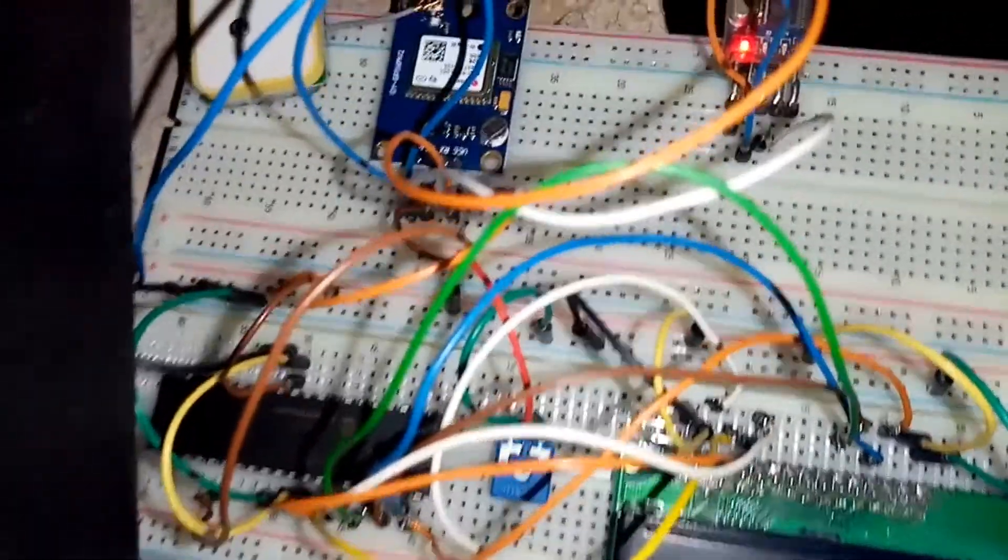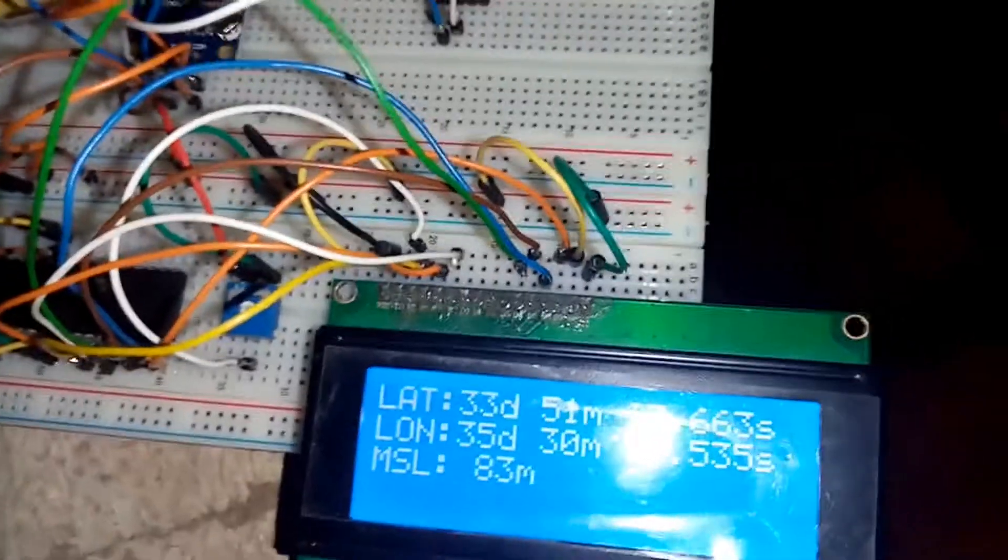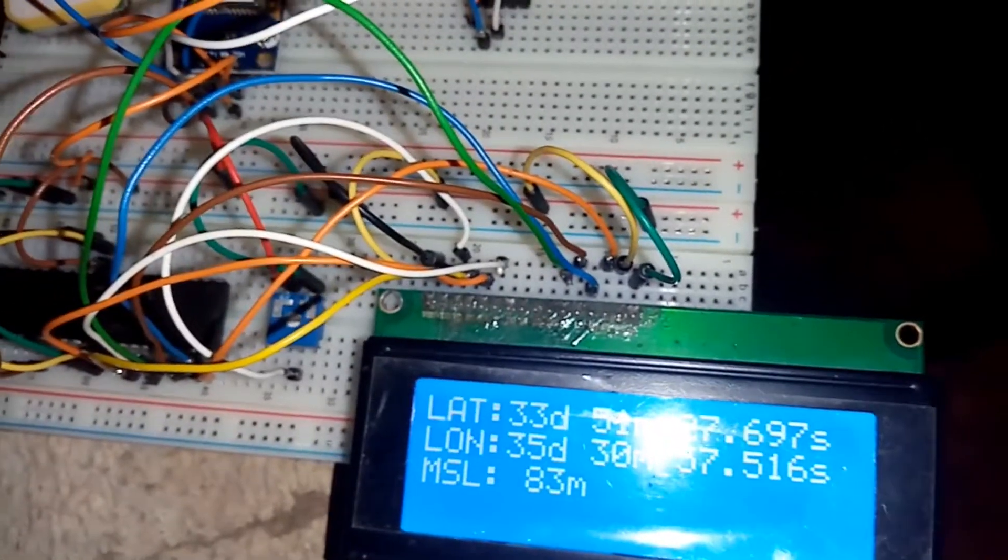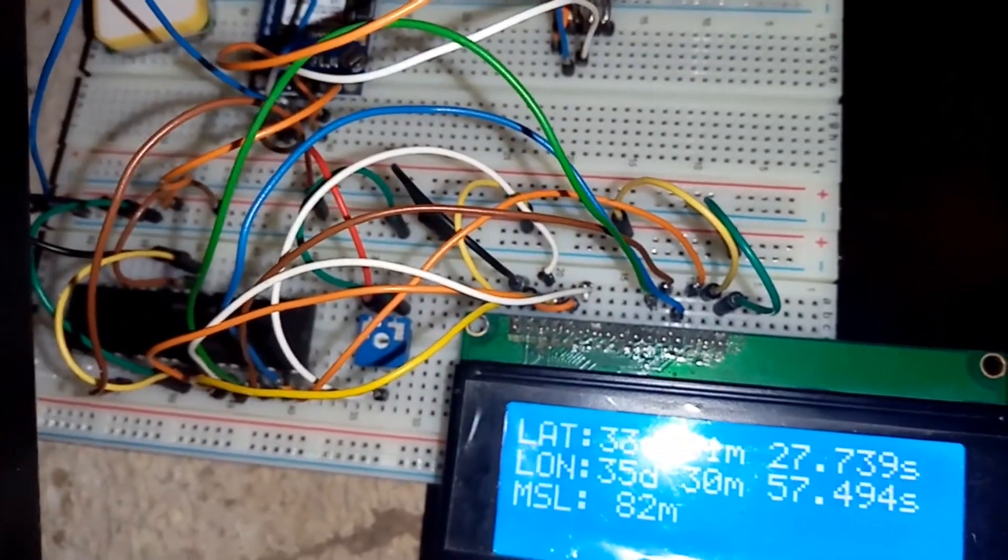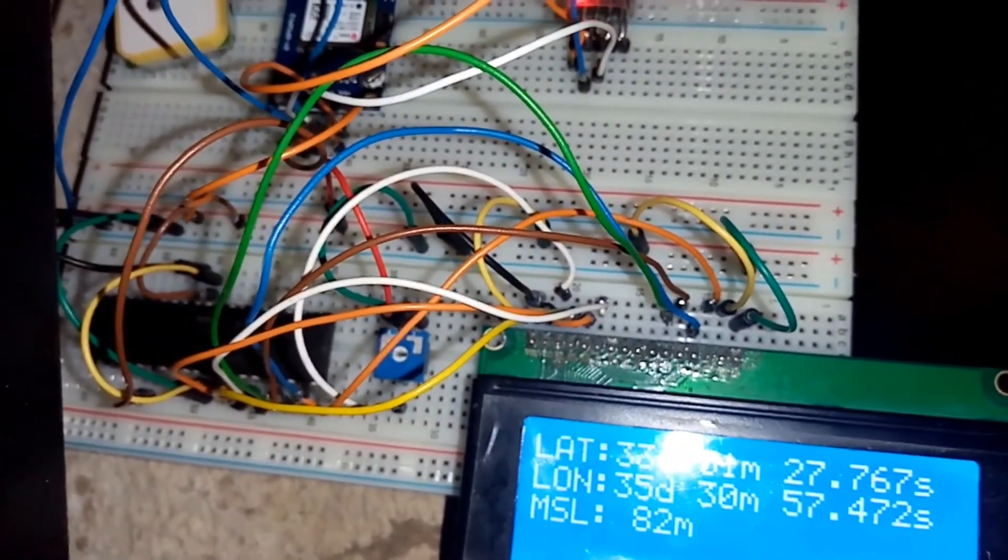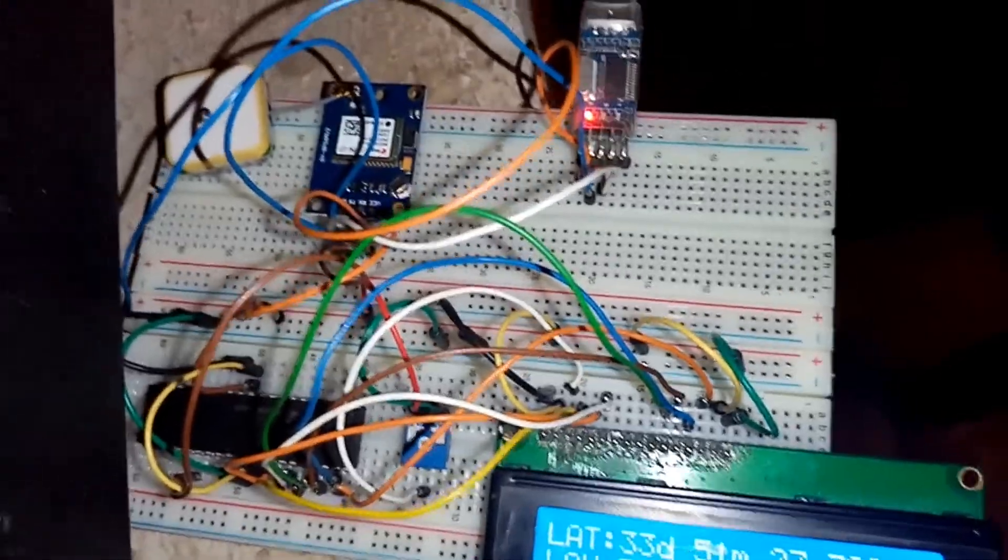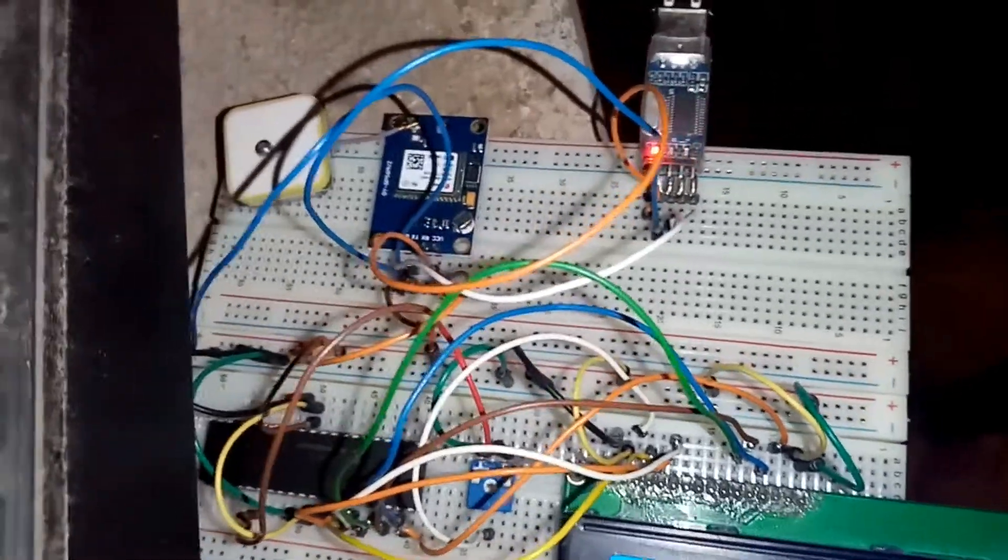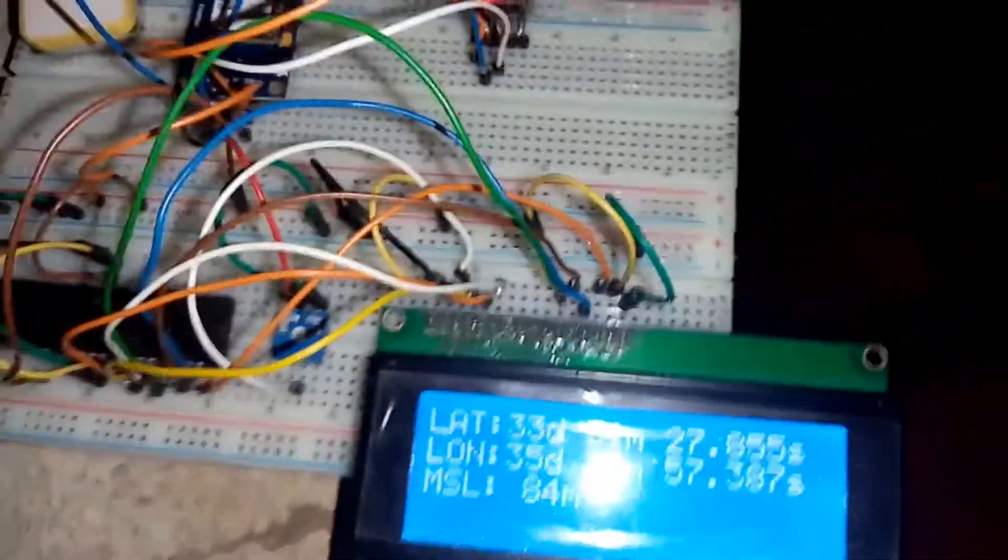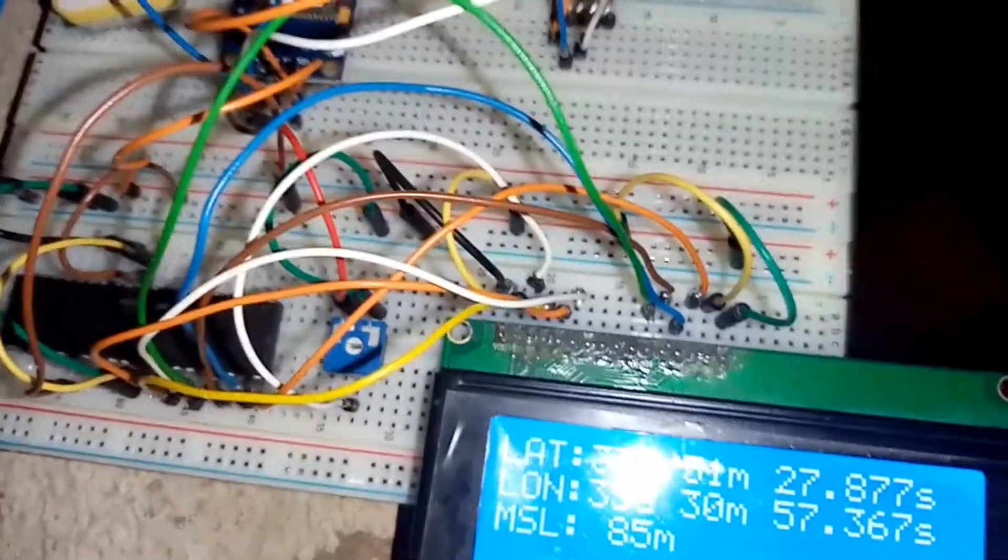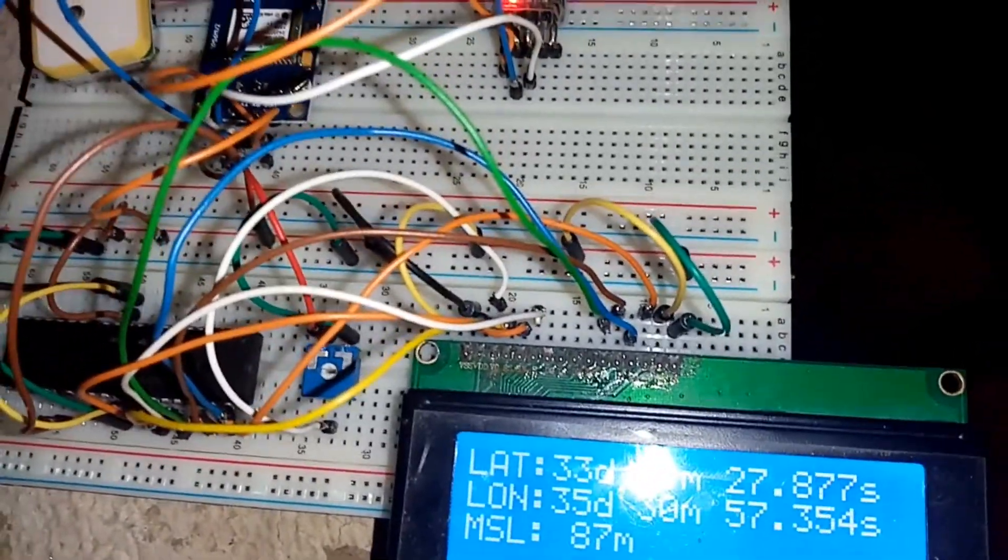It is connected to the microcontroller, and an LCD is showing the data that is gathered or extracted by the microcontroller from the GPS module. Here I'm showing you the latitude, longitude...